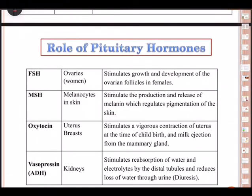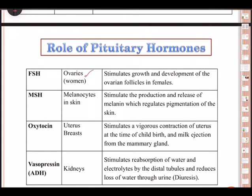FSH — follicle stimulating hormone — has its target area as the ovaries. It stimulates growth and development of the ovarian follicles in females. FSH performs three important functions: stimulates gamete production, stimulates secretion of sex hormones, and promotes development of follicles.